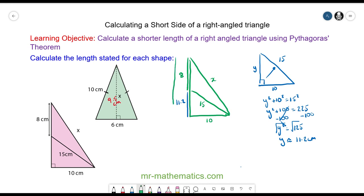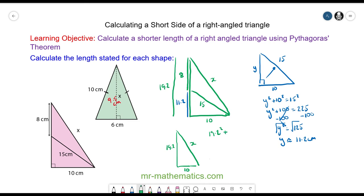So now we know this length here is 8 plus 11.2, which is 19.2. We have our final right angle triangle where this is 10 and this is 19.2 and this is x. We know the area of the squares on the two shorter sides add up to the square on the hypotenuse side. So 19.2 squared plus 10 squared will equal x squared. 19.2 squared plus 10 squared is 468.64. We can square root both sides, so the length of the hypotenuse will be, to one decimal place, 21.6 centimeters.